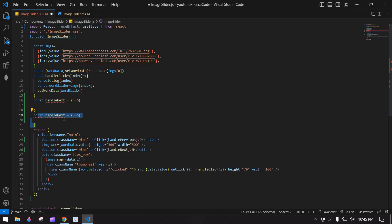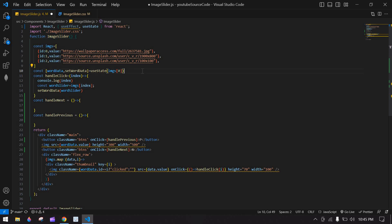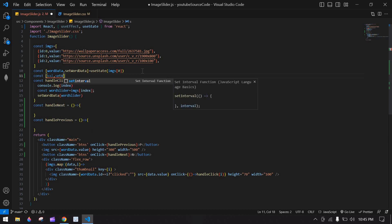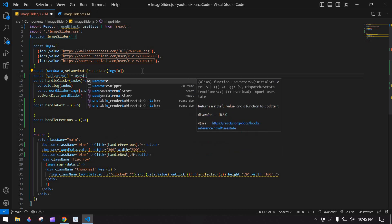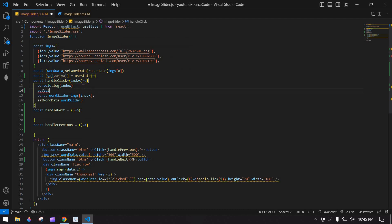I'll create one function for next and one more for previous. In every click I'm passing an index — I got the index from this index. So I want to create one state to store the index. I'll call it 'val' and 'setVal', with an initial value of 0. Every time this button is clicked I'll be passing this index value.